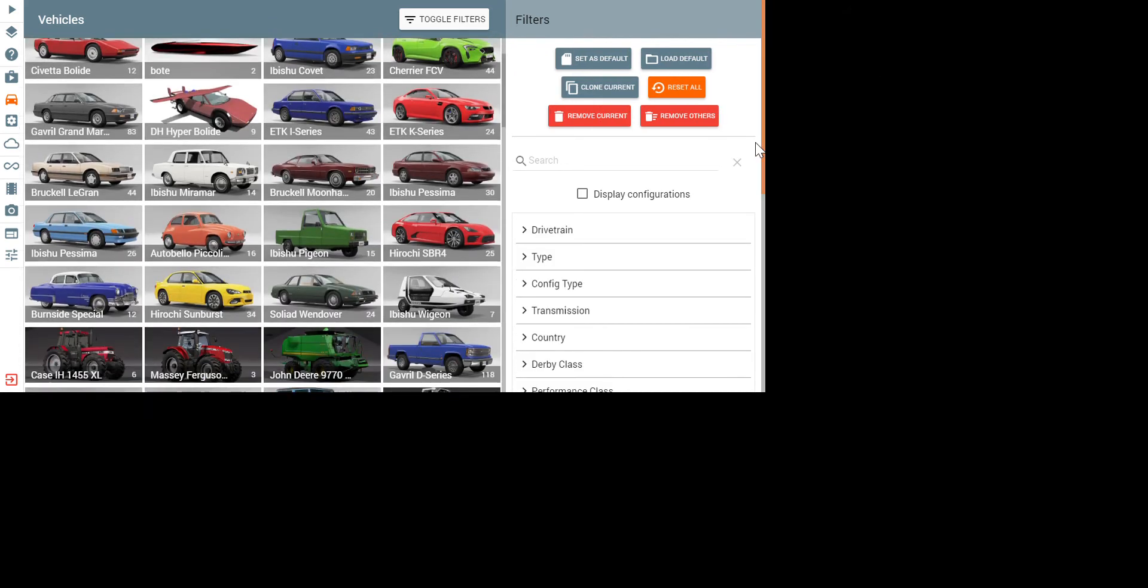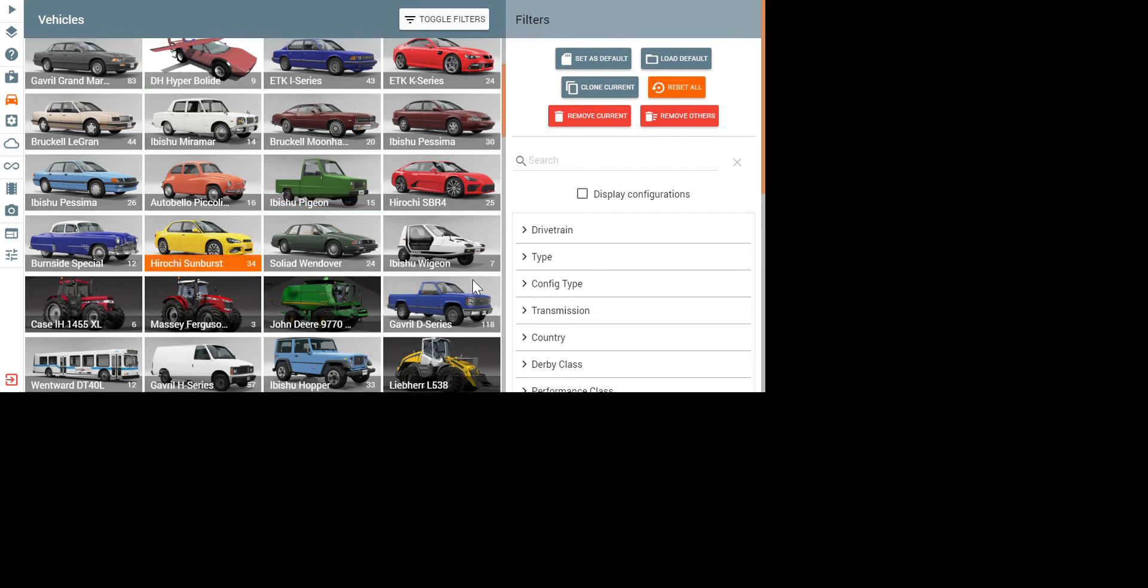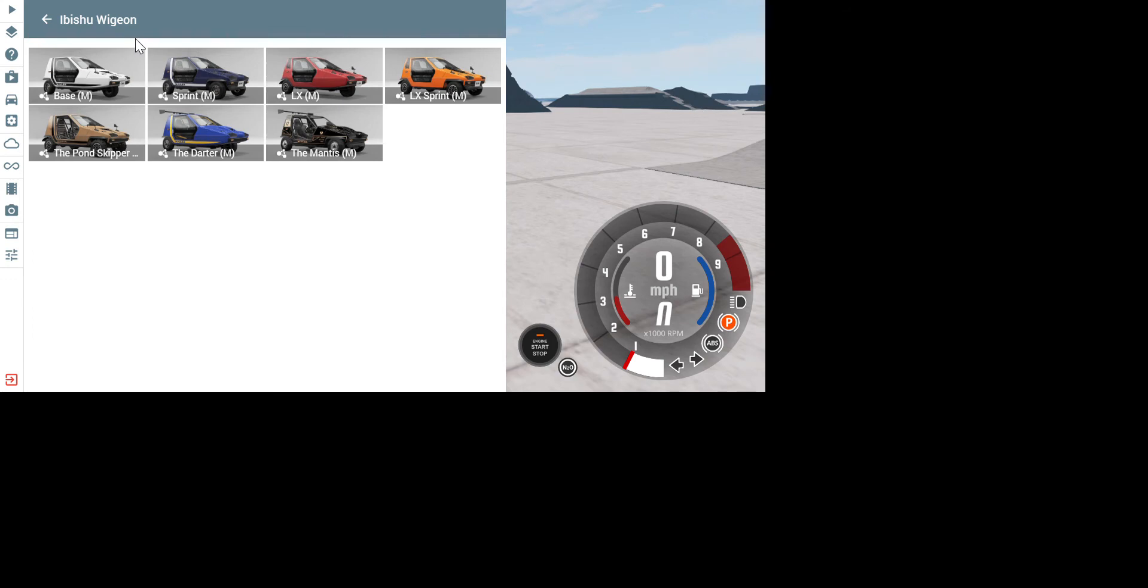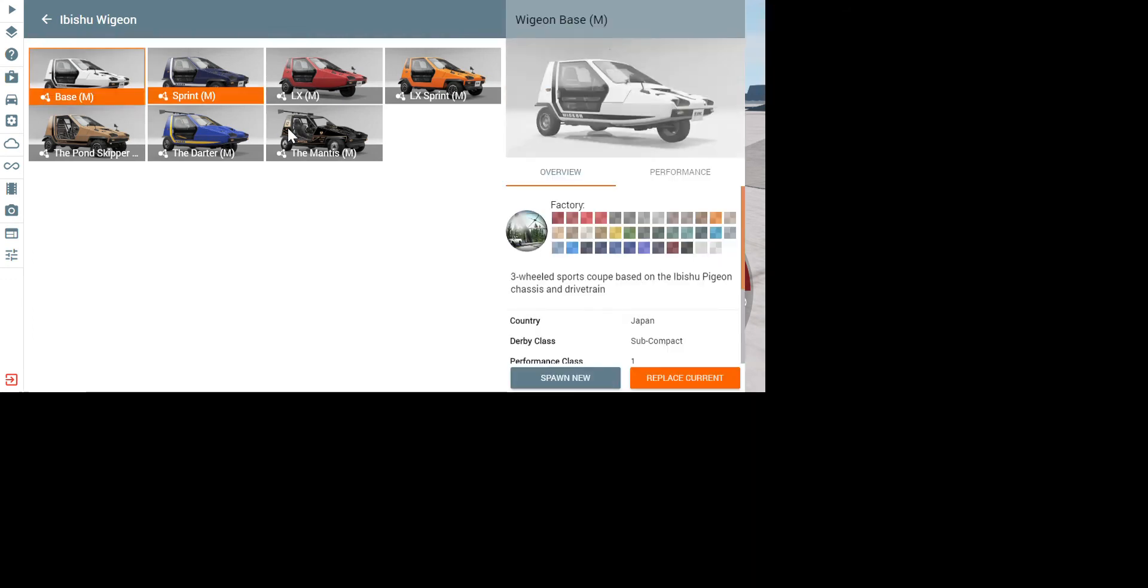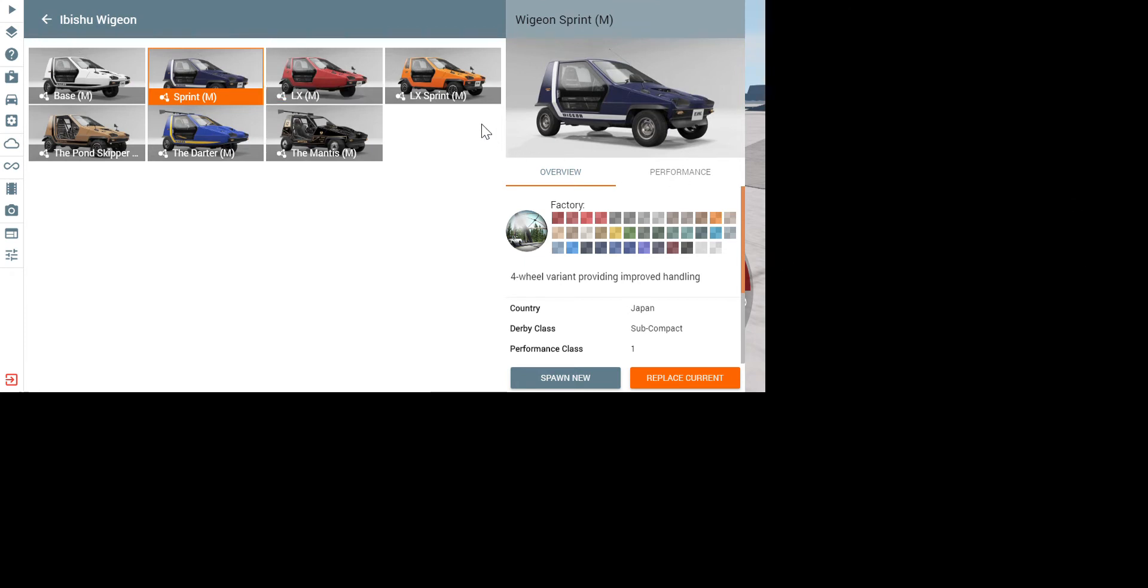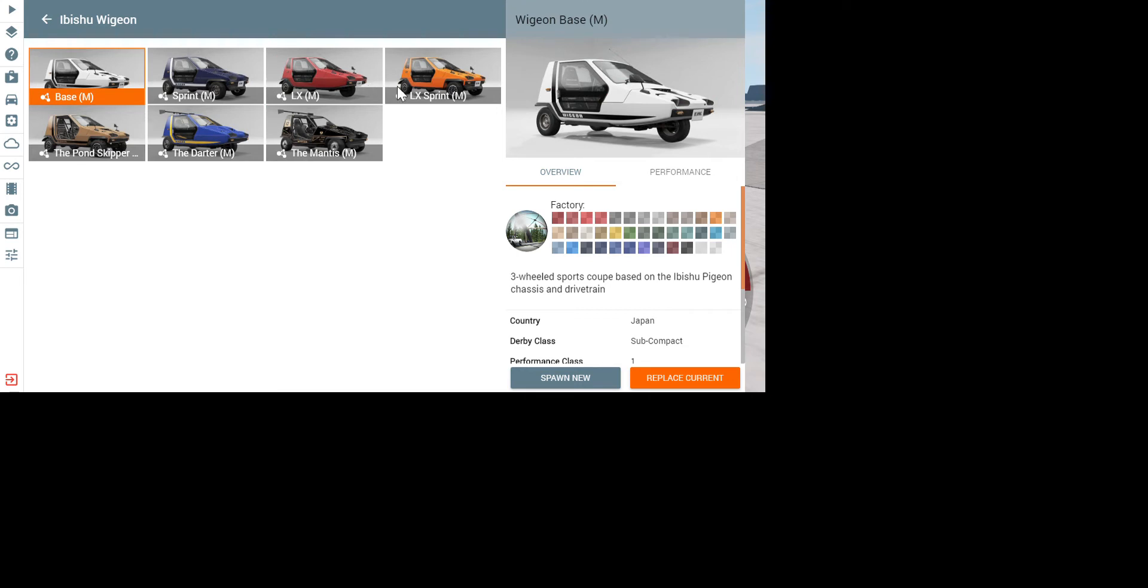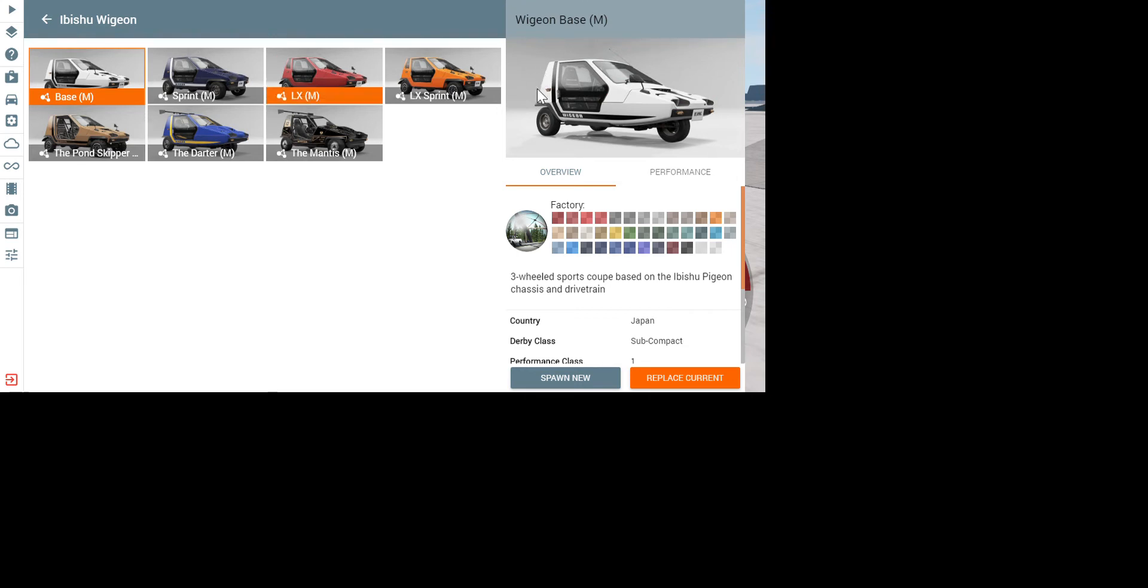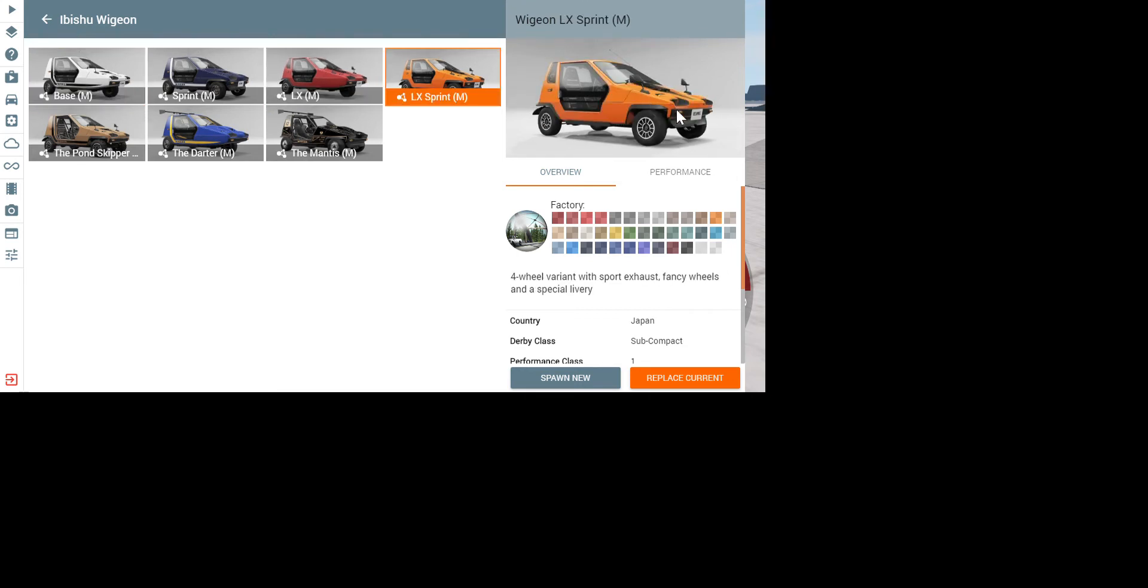We have the Abishu Widgen down here. We have just the regular base. The sprint, which is a four-wheel variant, because it provides improved handling. There are four-wheel variants of the Wigeons. The LX, which is nicer wheels, sport exhaust, mud flaps, and extra mirror. Because the base Wigeon just has one mirror, but the sprint has two. And then the LX Sprint, which is the four-wheel variant of the LX. It makes it more stable.